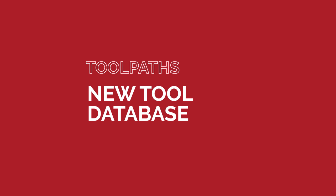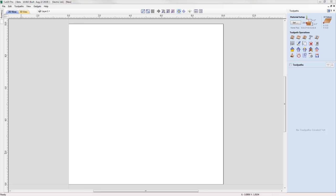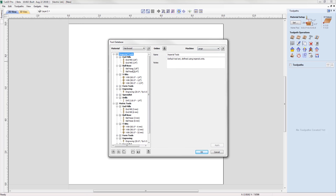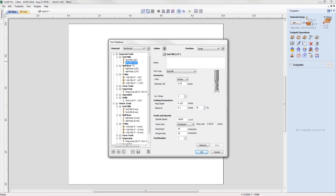The tool database has been given a significant overhaul where different materials and machines can now be added and tooling information can be specific to these settings. If you find that you are using the same tool but want different feeds and speeds for different materials, you can now add a material and simply adjust the parameters of existing tools that will differ for the material you are machining.